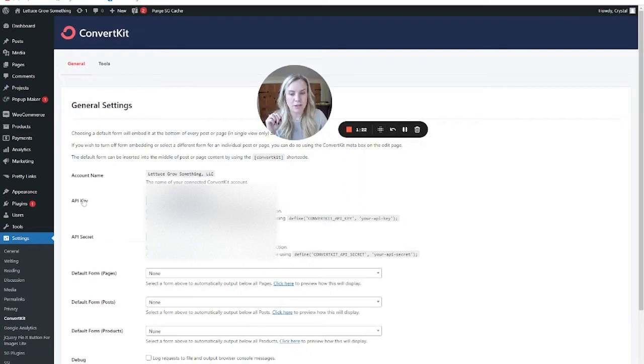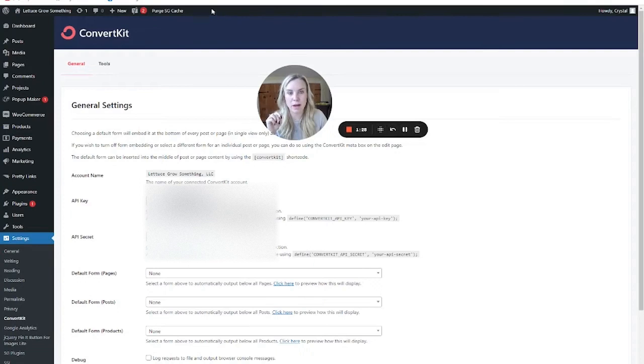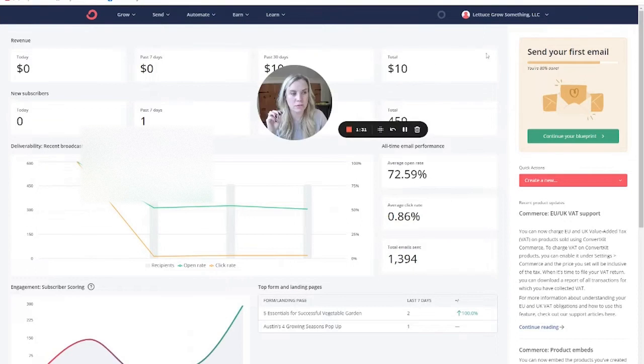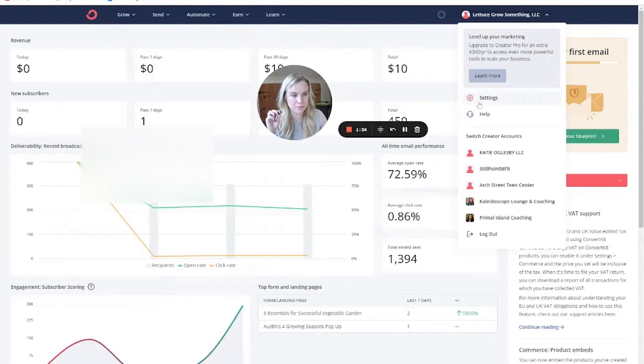So see here, it's asking for the API key and the API secret key. You won't be able to see stuff to the right here because I will have that blurred out. To get this, you need to come to your ConvertKit account and go to settings.